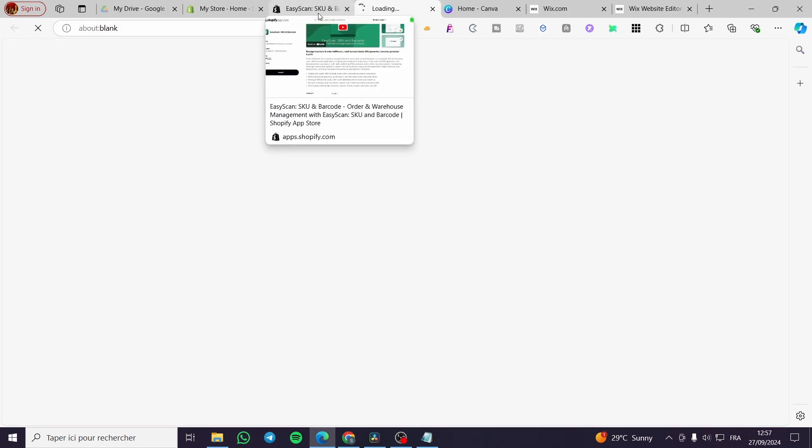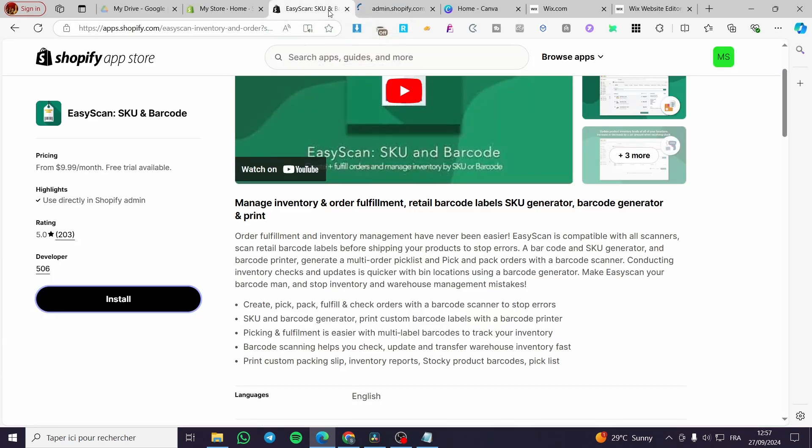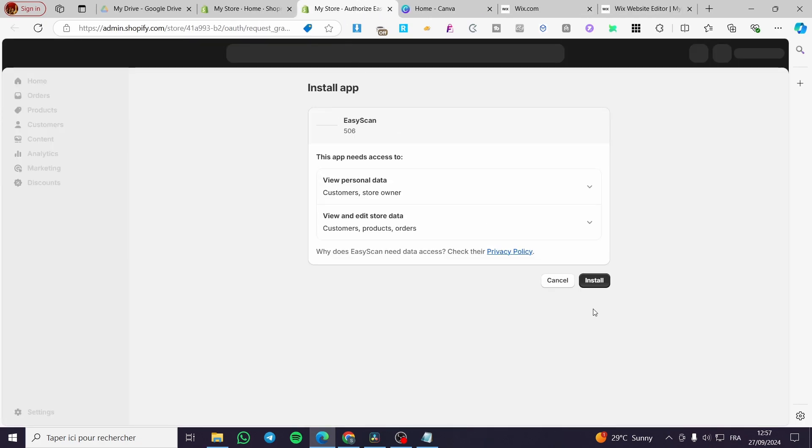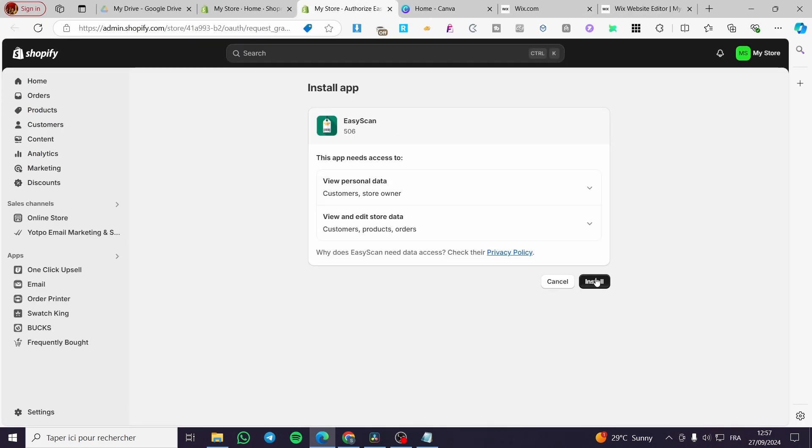We're going to install it. Maybe. I don't know, I haven't tried this app yet, so we're going to try it in front of you. We're going to click on install.